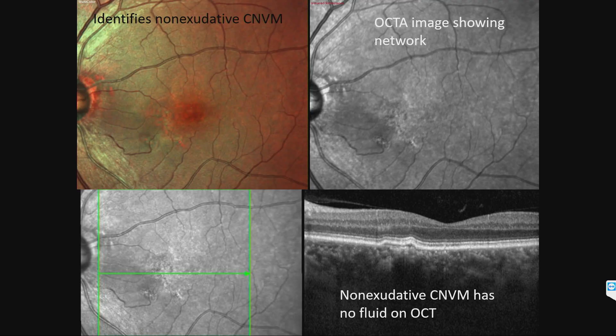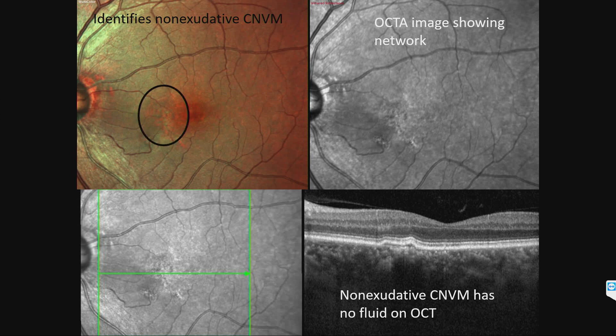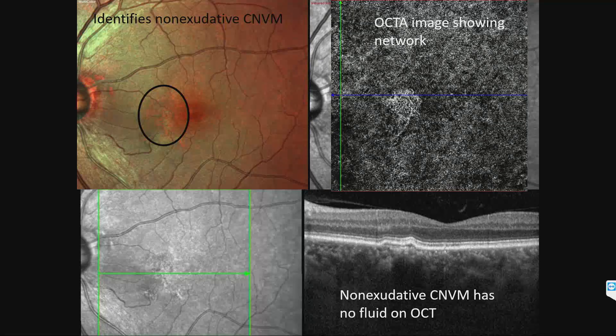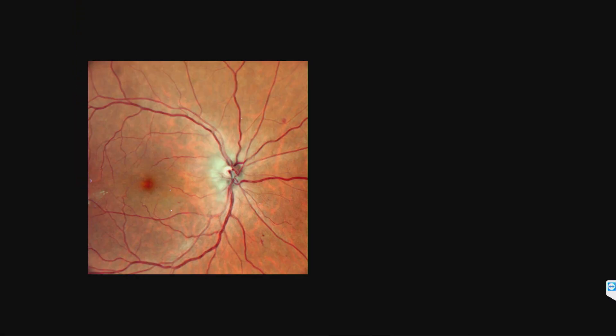Multicolor imaging shows an area of non-exudative CNVM which the OCT angio really picks up, so you might get some clues by looking at the multicolor imaging regarding the presence of a non-exudative CNVM as well.